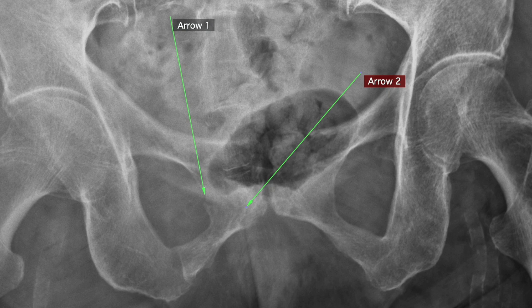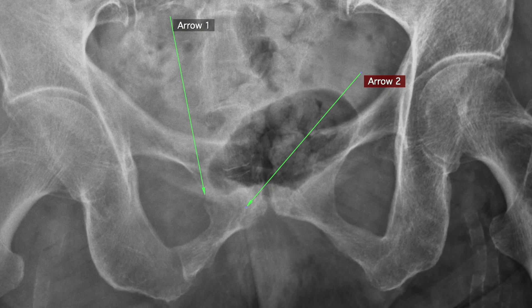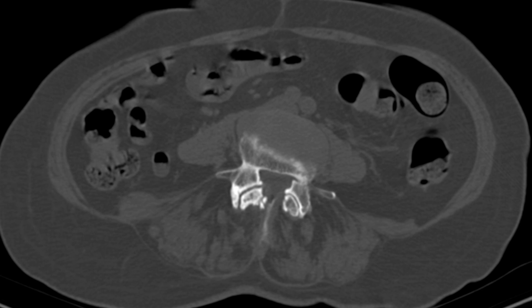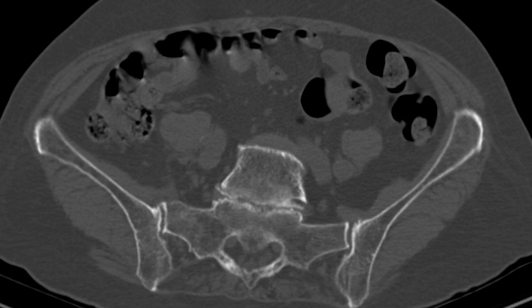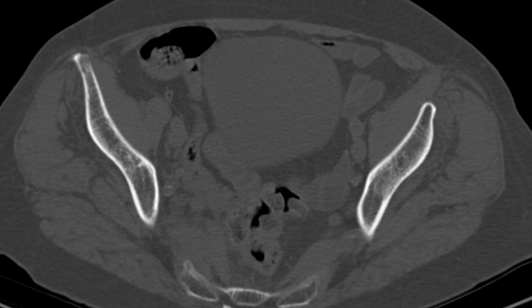We've already identified a fracture here, but as I said, we cannot exclude a hip fracture based on a pelvic radiograph. Subtle fractures can be very easily missed because the sensitivity of a radiograph is not that great — different authors cite different numbers, but up to 25% or more of fractures can be missed on a simple pelvic radiograph. The gold standard is CT or MRI. MRI is the more sensitive imaging modality, but it's not always available or appropriate as a first-line study.